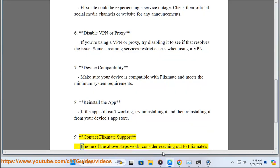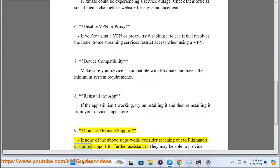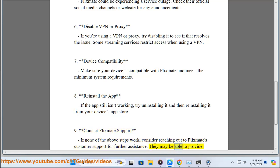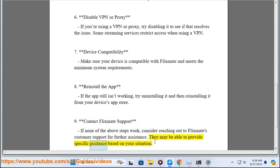Ninth, contact Flixmate support. If none of the above steps work, consider reaching out to Flixmate's customer support for further assistance. They may be able to provide specific guidance based on your situation.